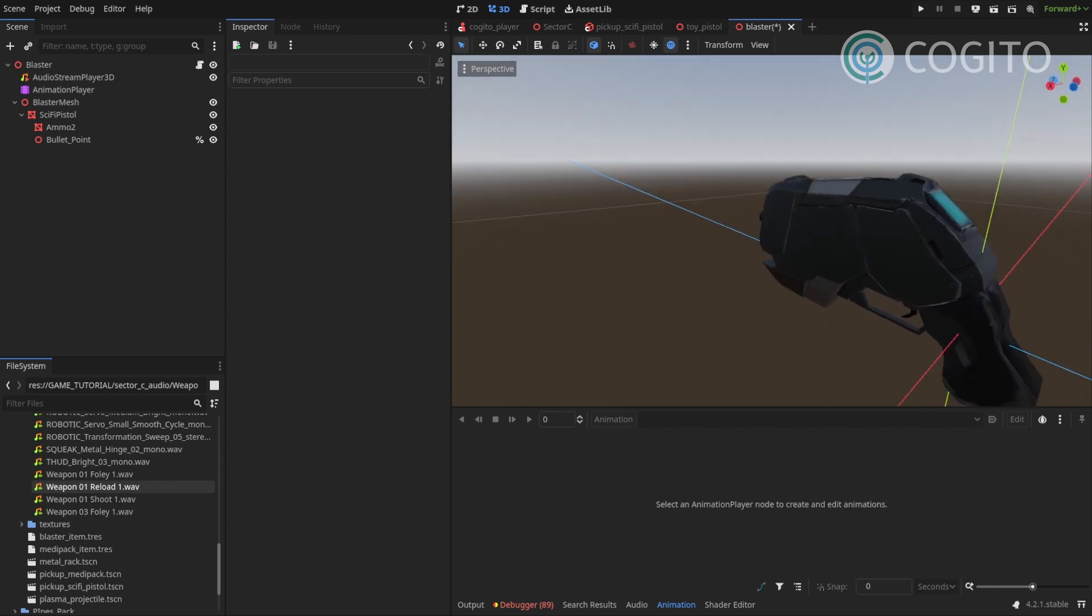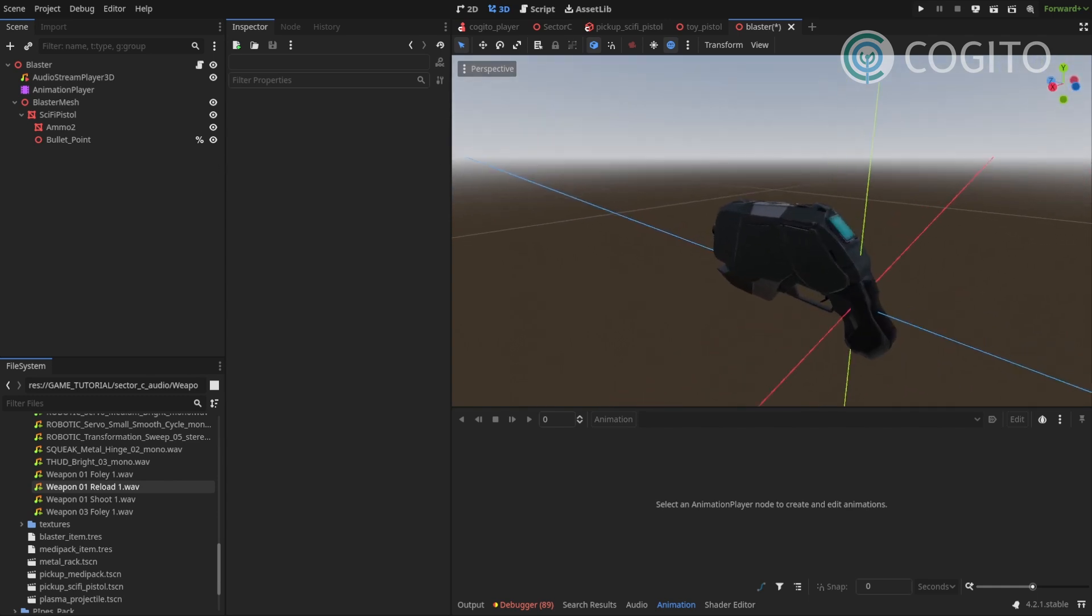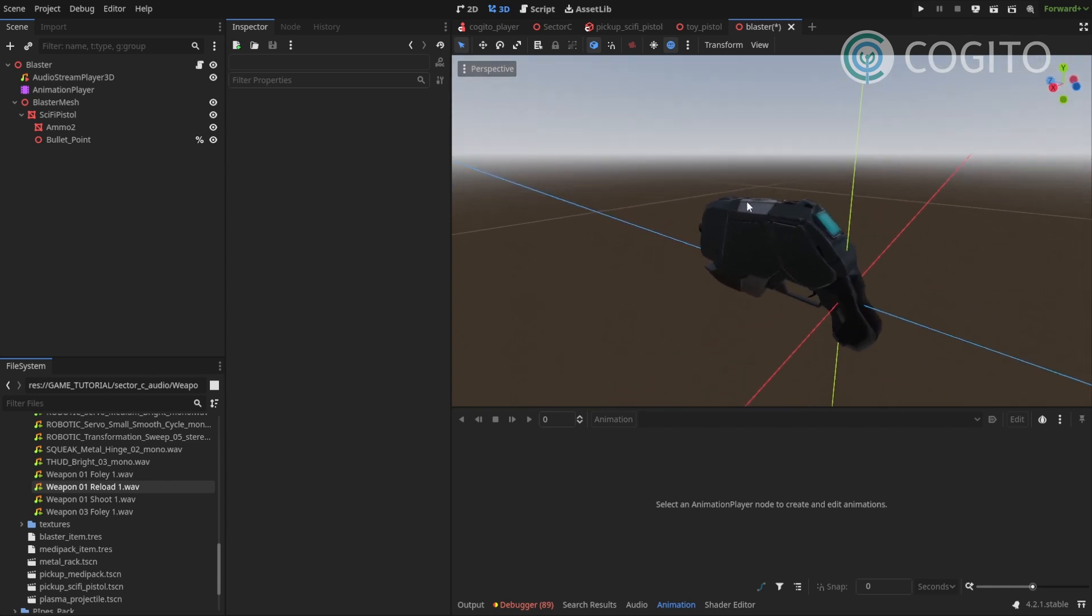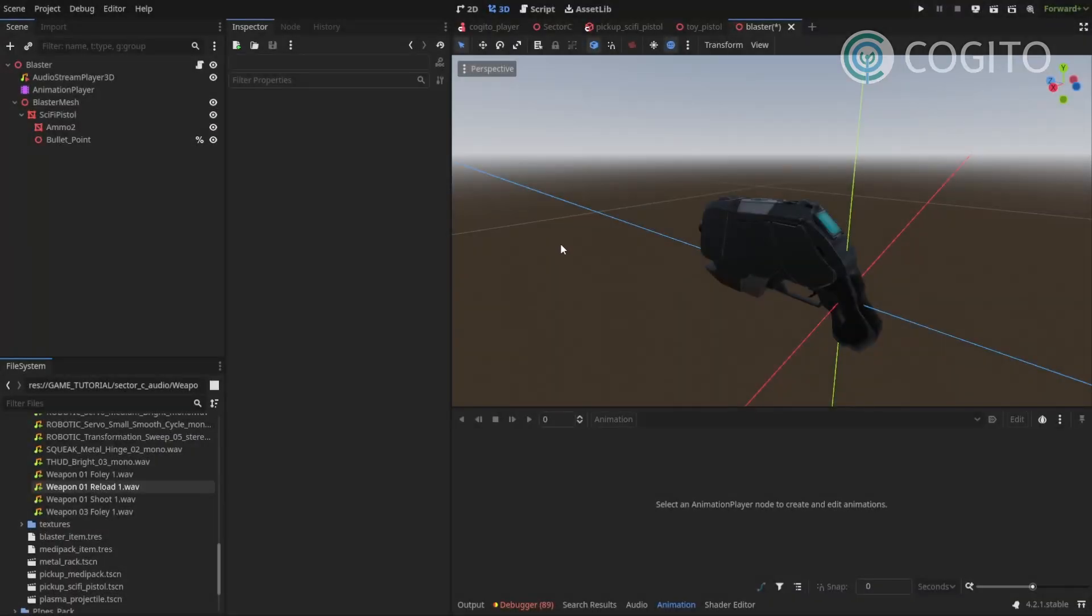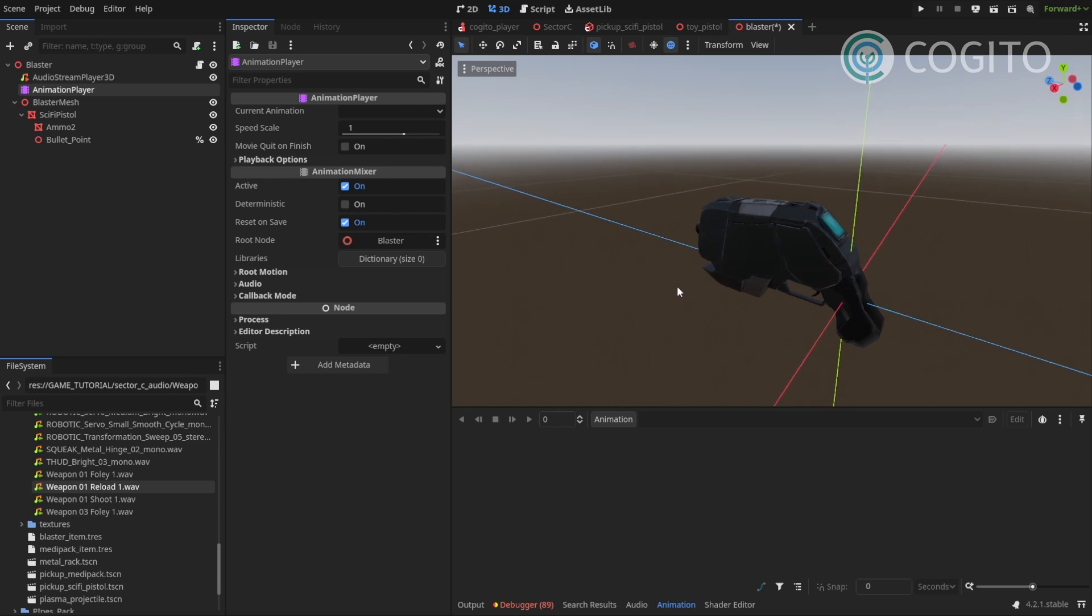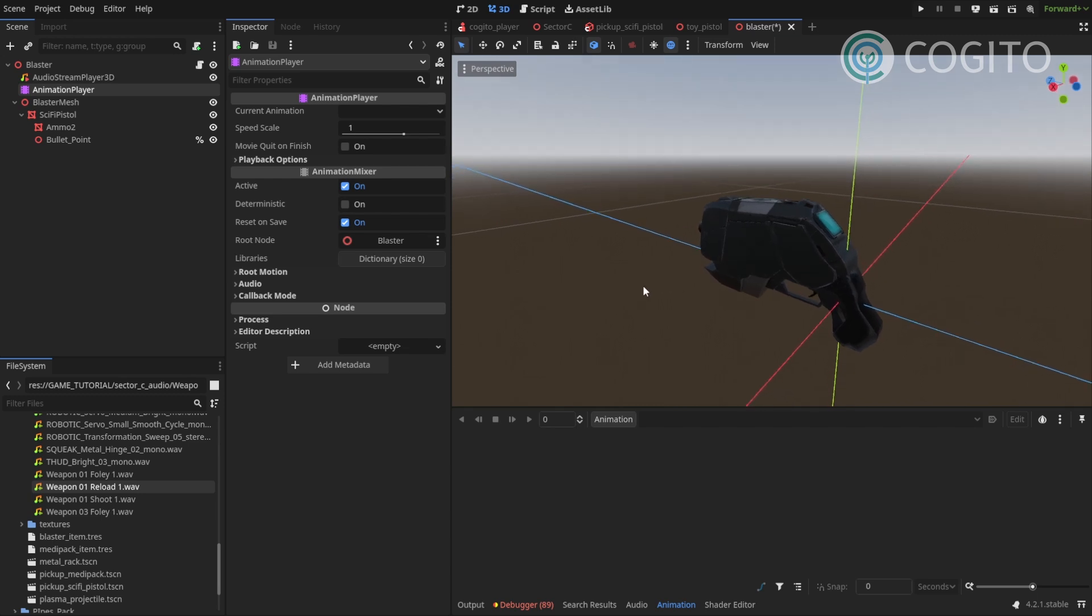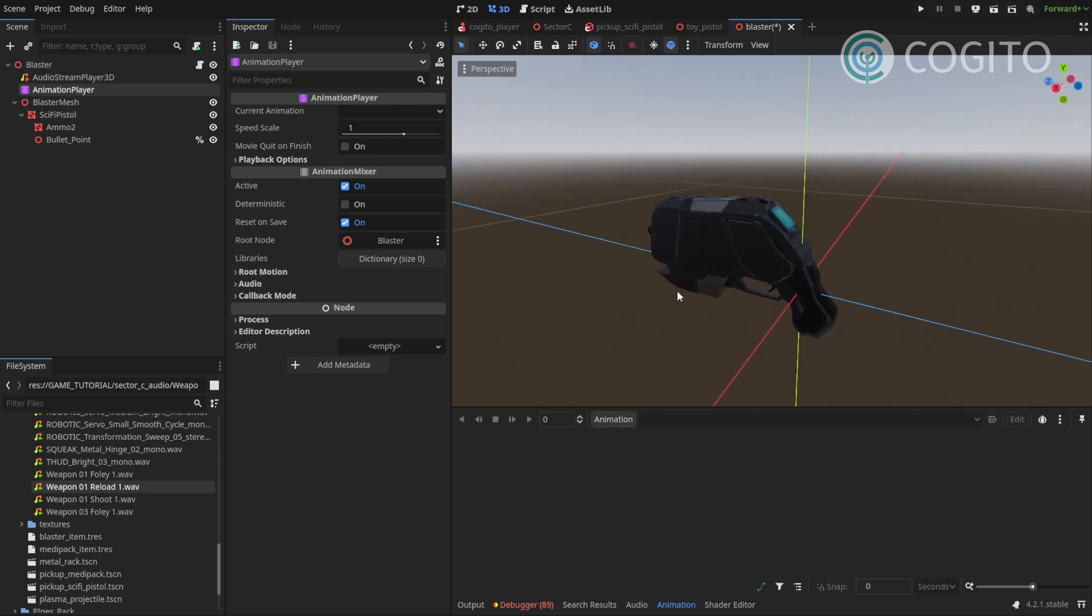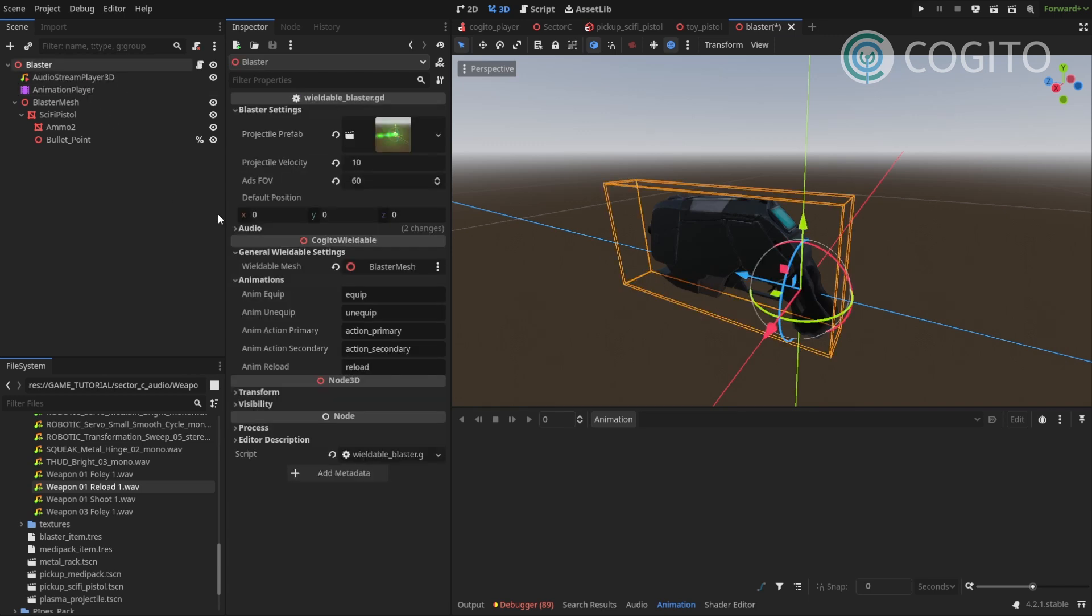Okay. So now that we have all of this, we can finally start with setting up our animations. So to set up our animations, we're gonna use the animation player. And we just create our new animations from scratch. And we know we need at least four different animations.